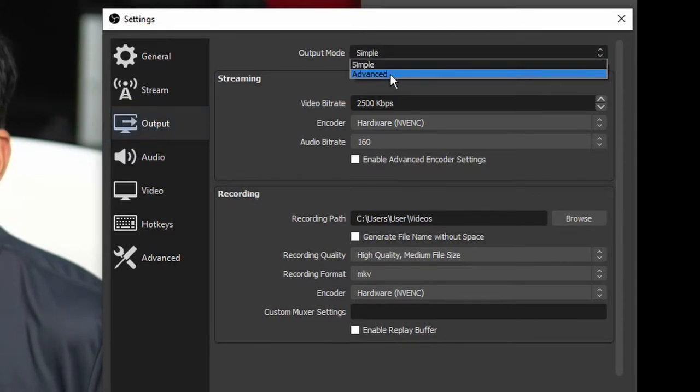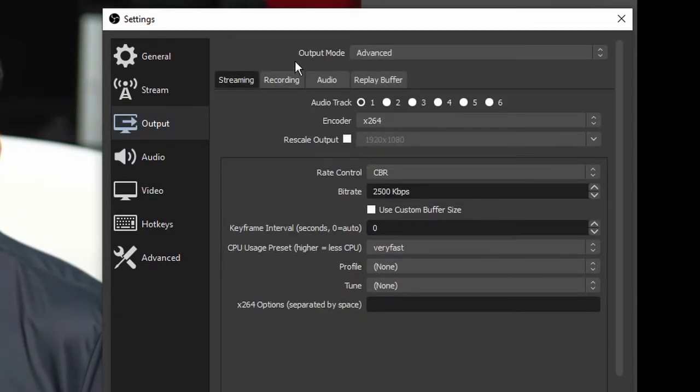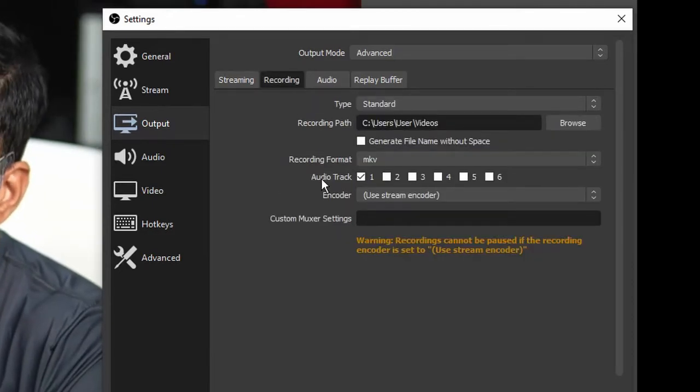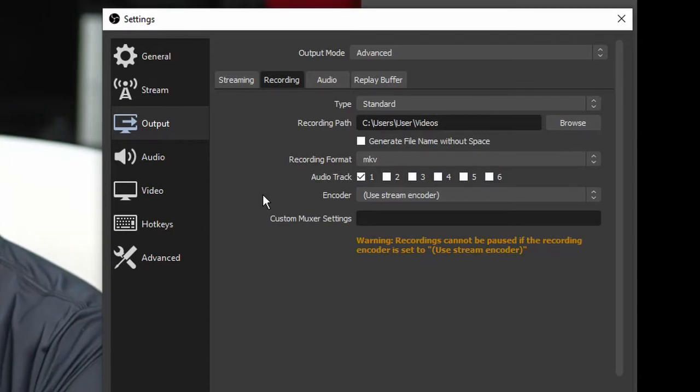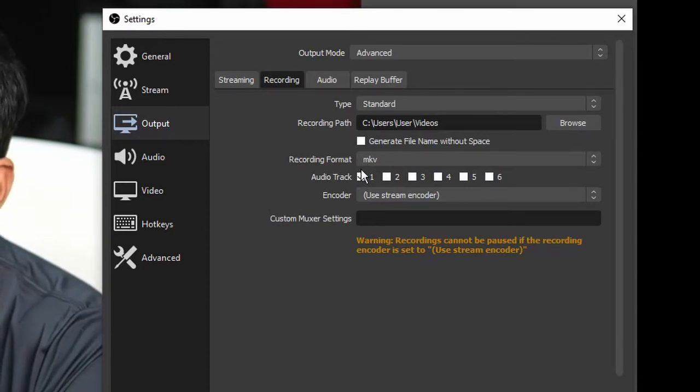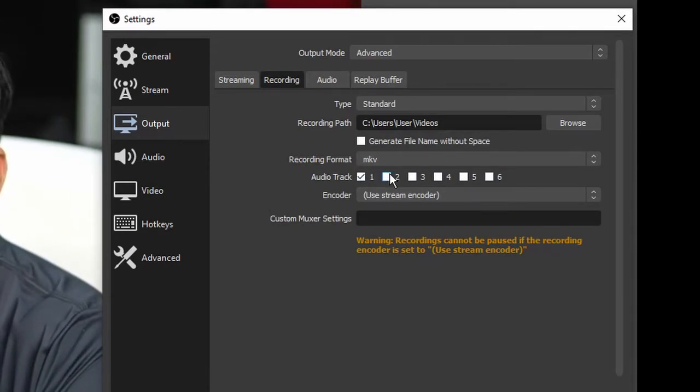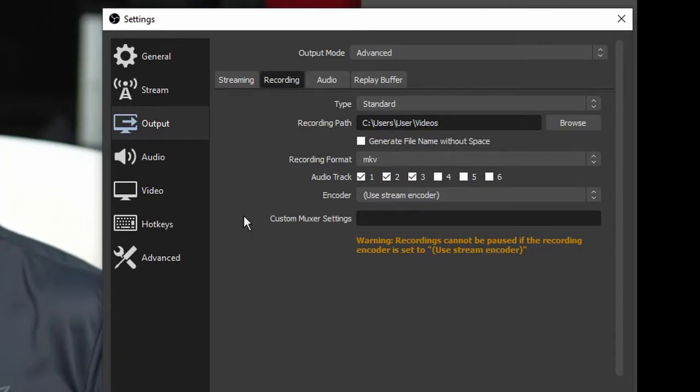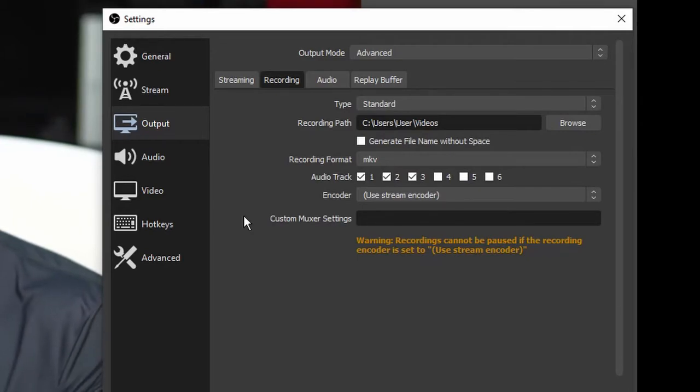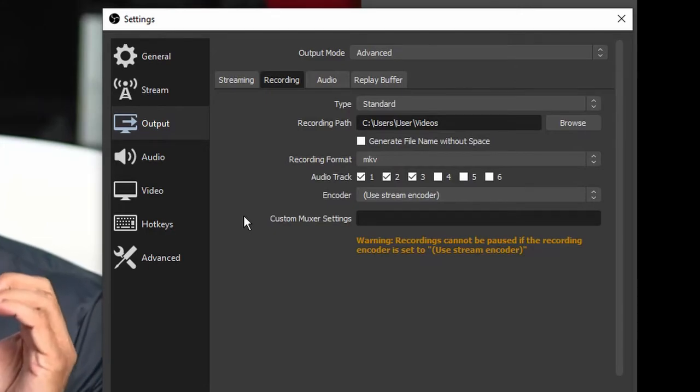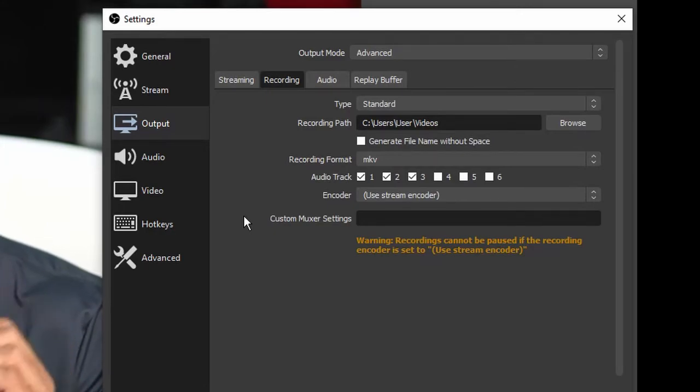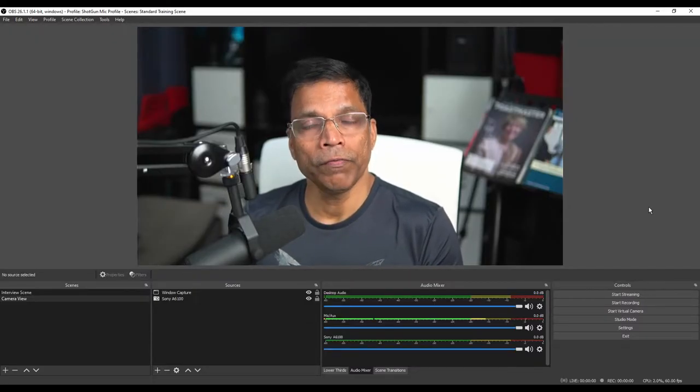Since I'm interested in recording, click on the recording tab. Here you can define how many audio channels you want to record. By default, OBS will record only one channel, but we can enable multiple channels. Let's try to record three separate channels. And you may ask me, why do you need three audio channels? You have only two audio sources: the desktop and the microphone. Hang on to that thought.